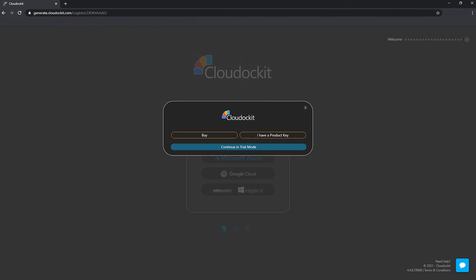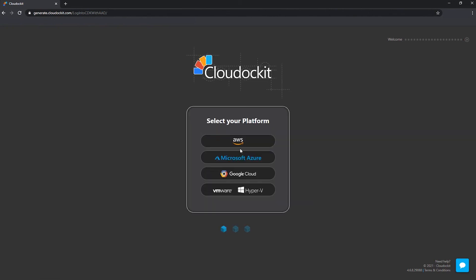However, we are in trial mode. So we don't have an active product key associated with our email yet. And the tool is in trial mode. If you want to continue in trial mode, just go ahead, press continue in trial mode. And then you have access to all of the platforms and you can generate documentation from there.